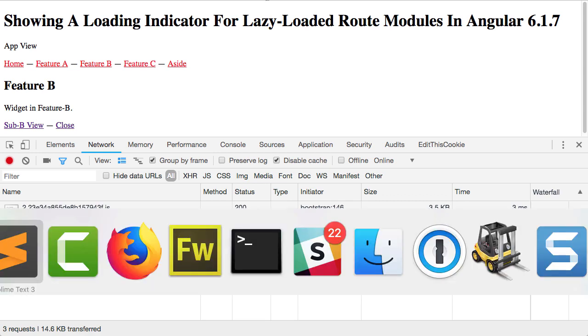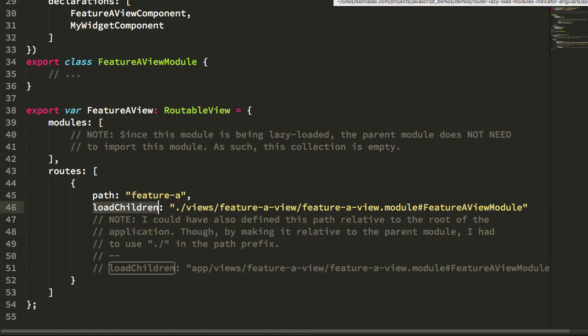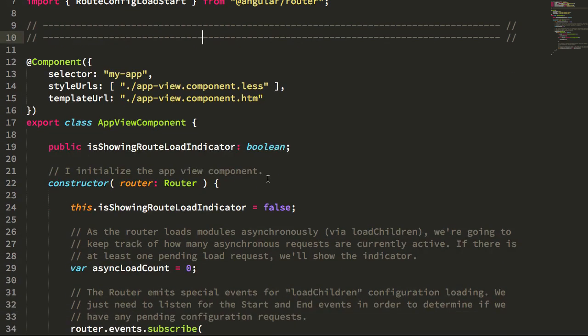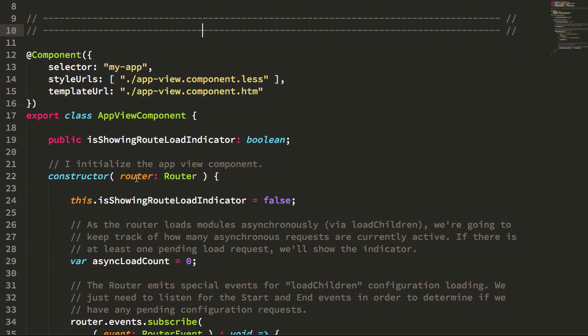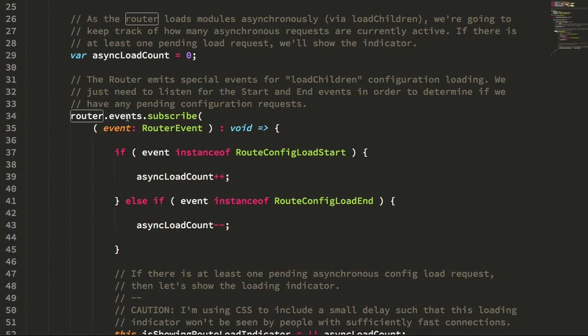Now as it turns out, the router will emit two events that are very helpful for exactly this purpose. If we jump over into my app component here, you can see I'm injecting the router.